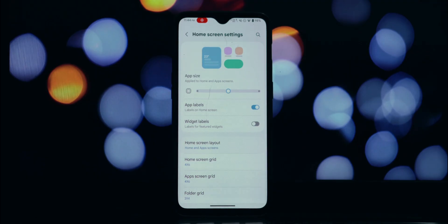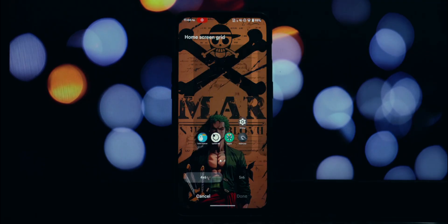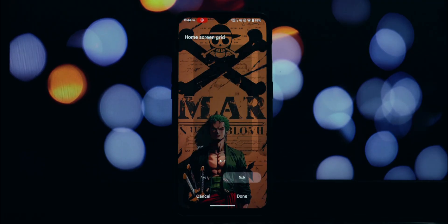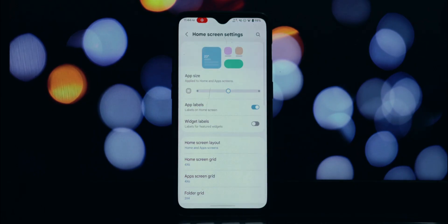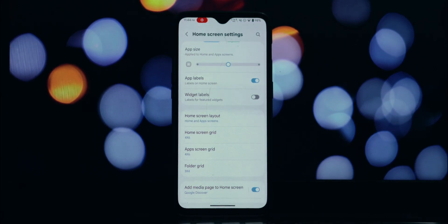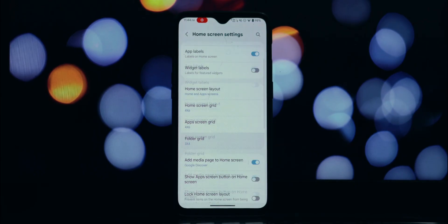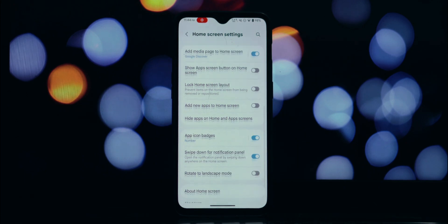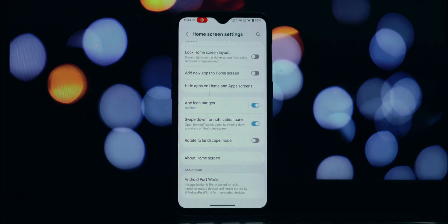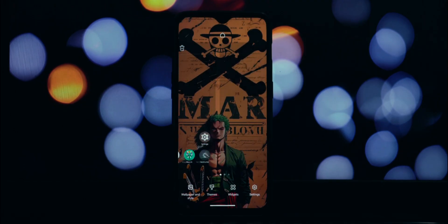Take some time to explore the new features and enjoy the refreshed look and feel. If you encounter any issues during the installation process, feel free to leave a comment down below and I'll do my best to help you out. So that's how you can install the Samsung One UI 7 launcher on any Android 11 and above device without needing to root.